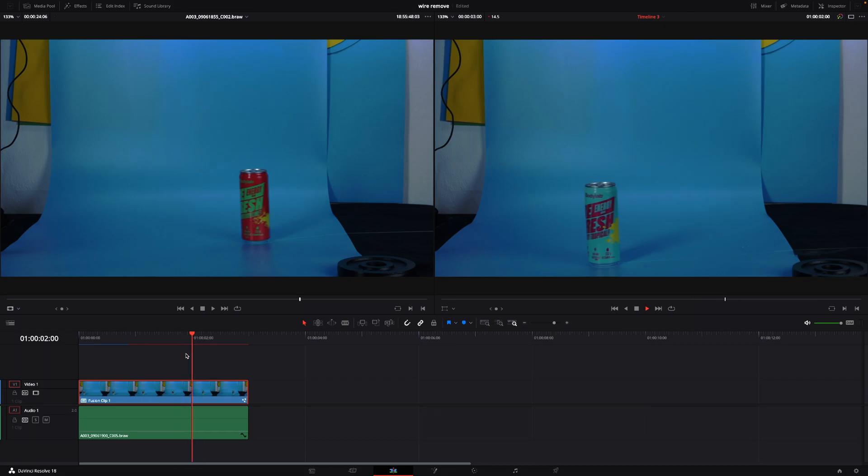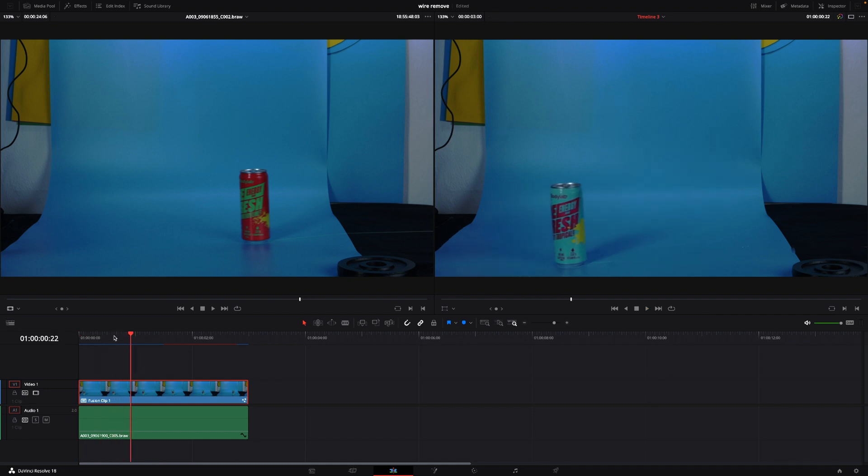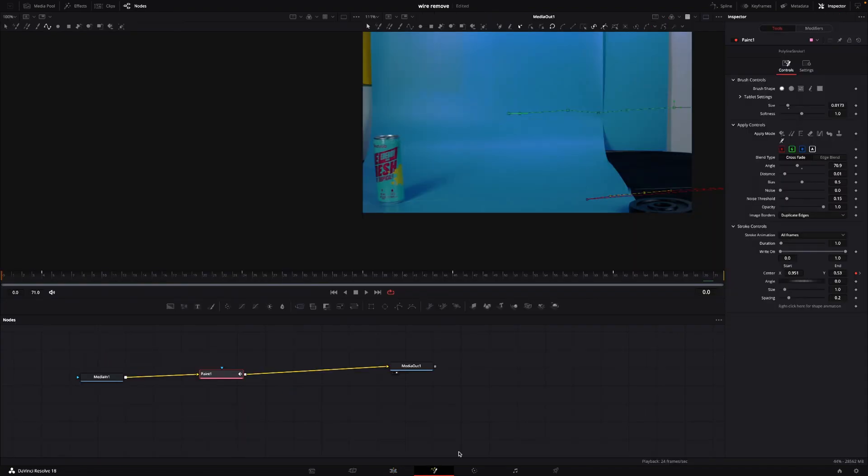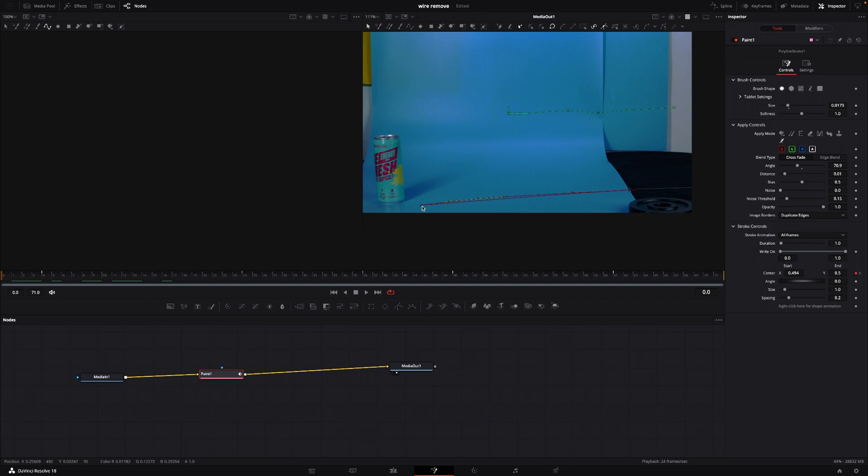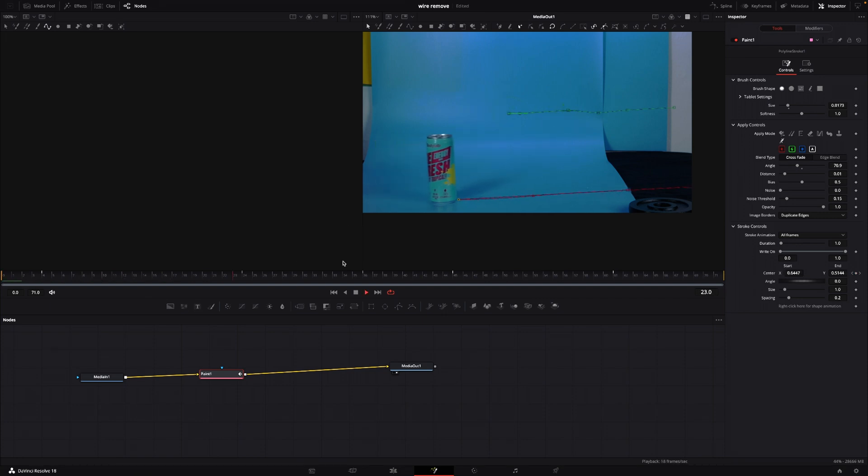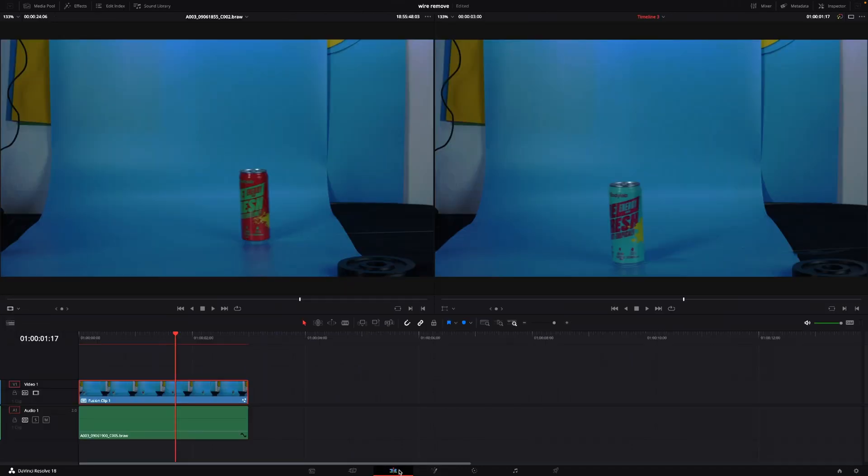If you then missed some spots you can easily go back into fusion and just go to that keyframe and fix that issue you had. There's one here I missed, I'm going to do like that. So that's how you quickly remove wires from your shot using DaVinci Resolve and Fusion.